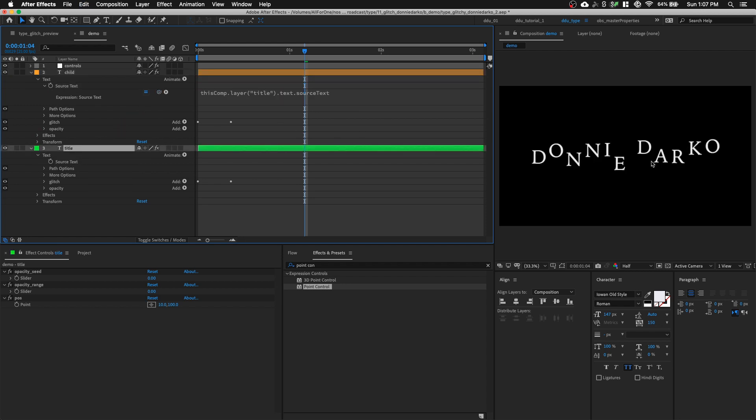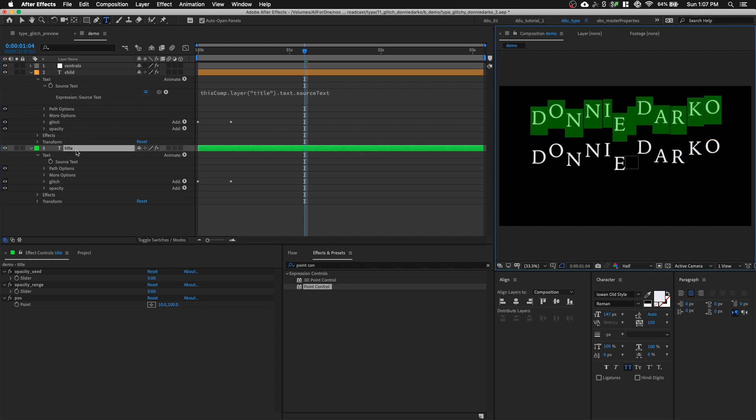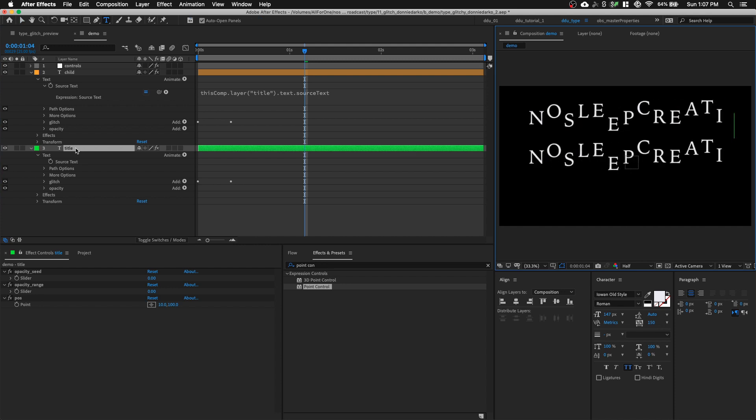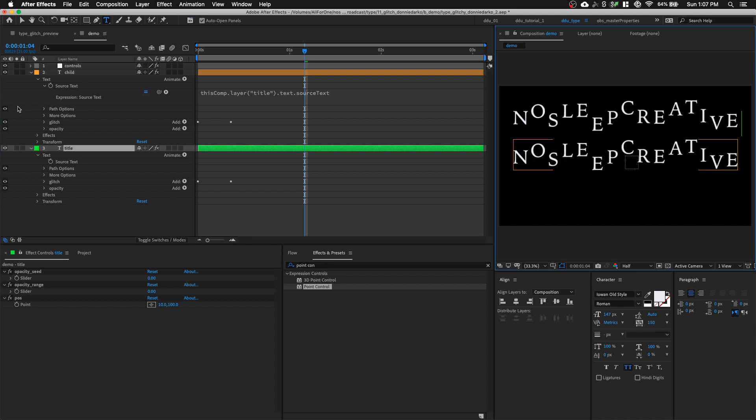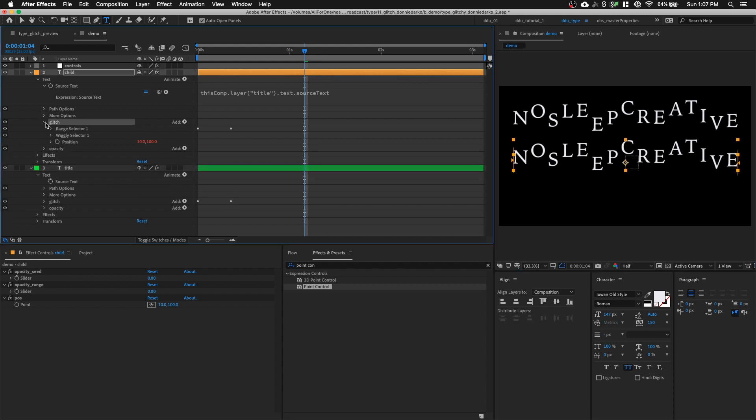So this way, if I were to change the source text of my title to something else, you can see that my child layer also follows. So you notice one thing we forgot to do is that we forgot to change the seed value. Because right now they have the same seed value for the glitching. So we need to go back to our glitch text animator.